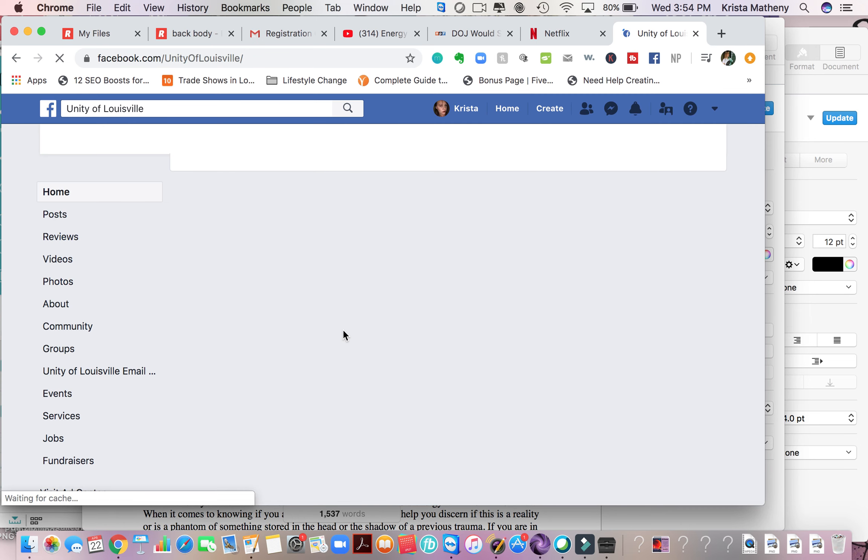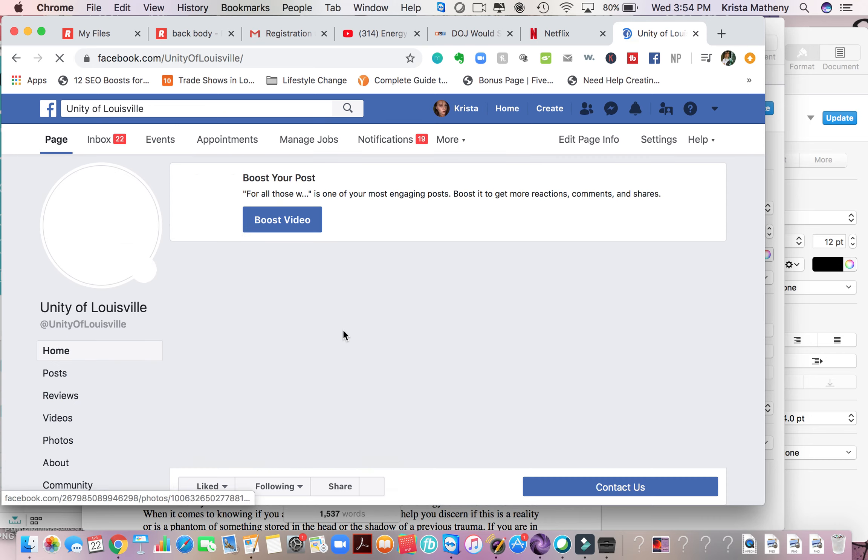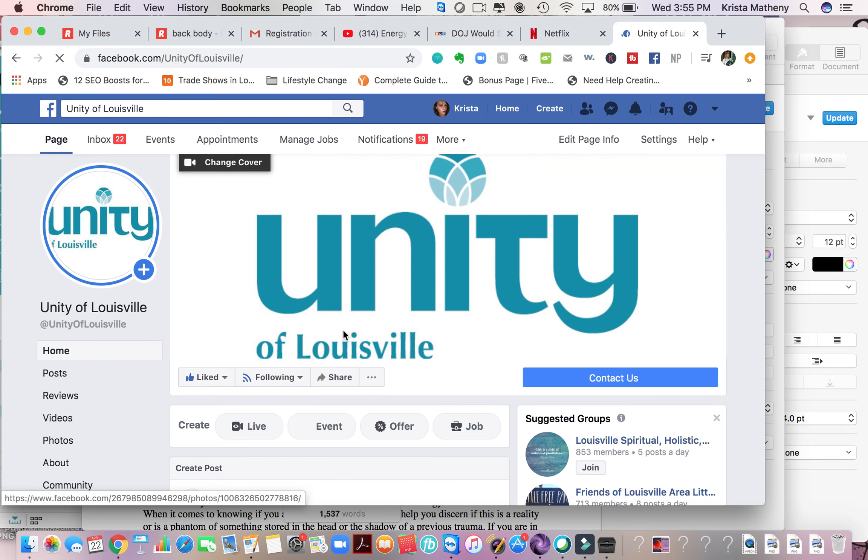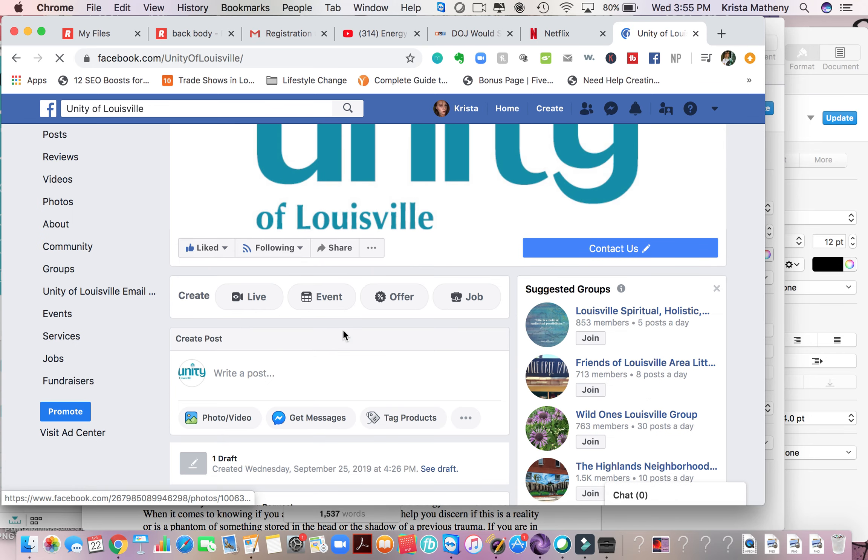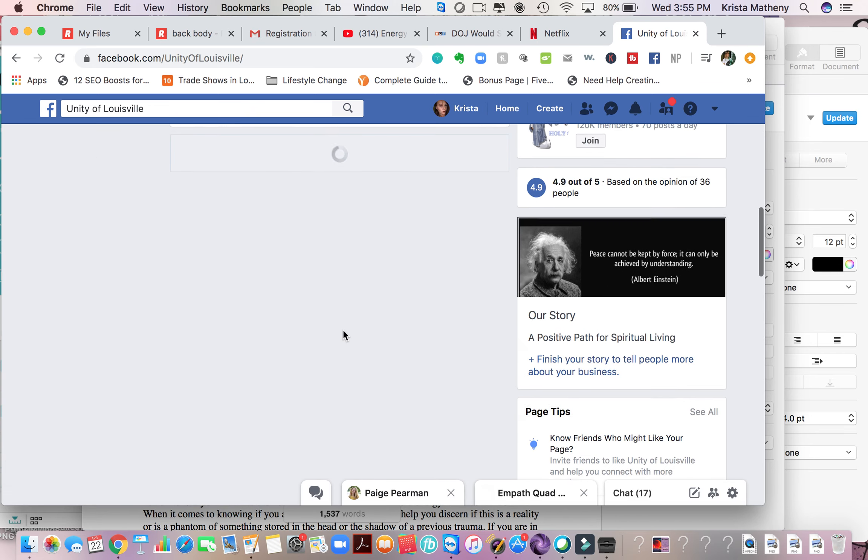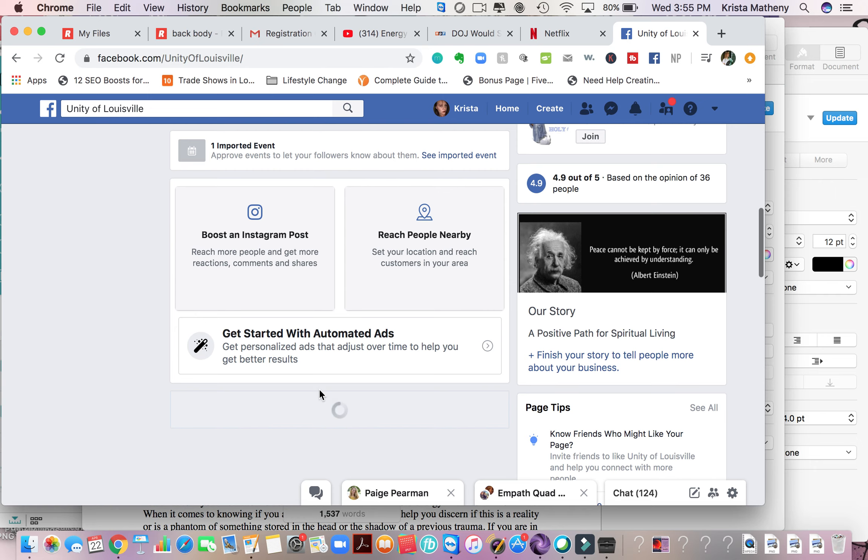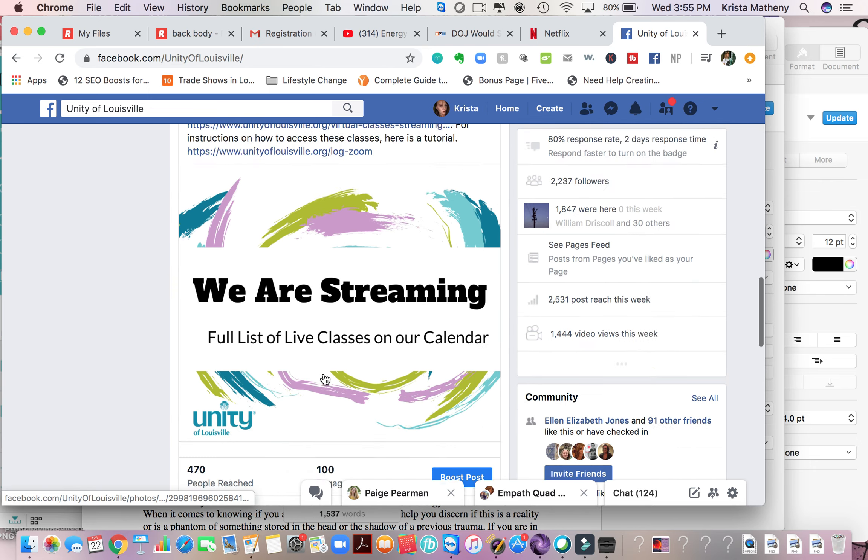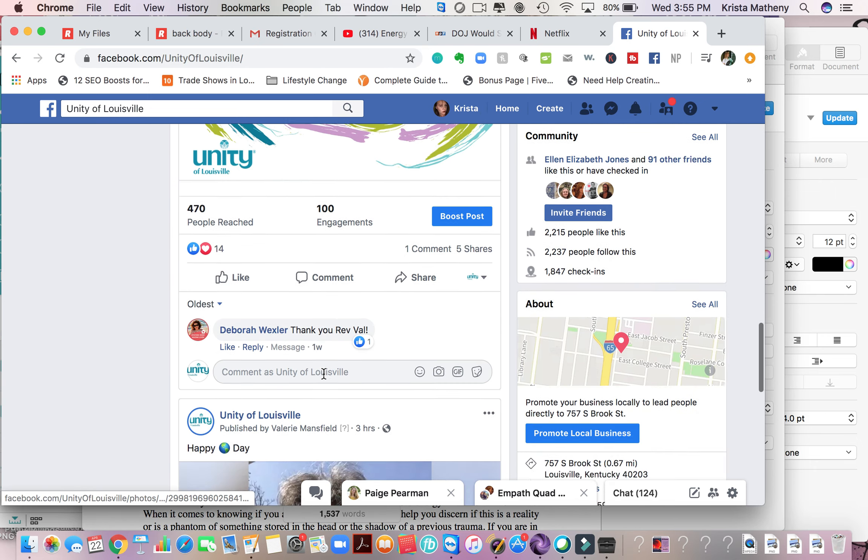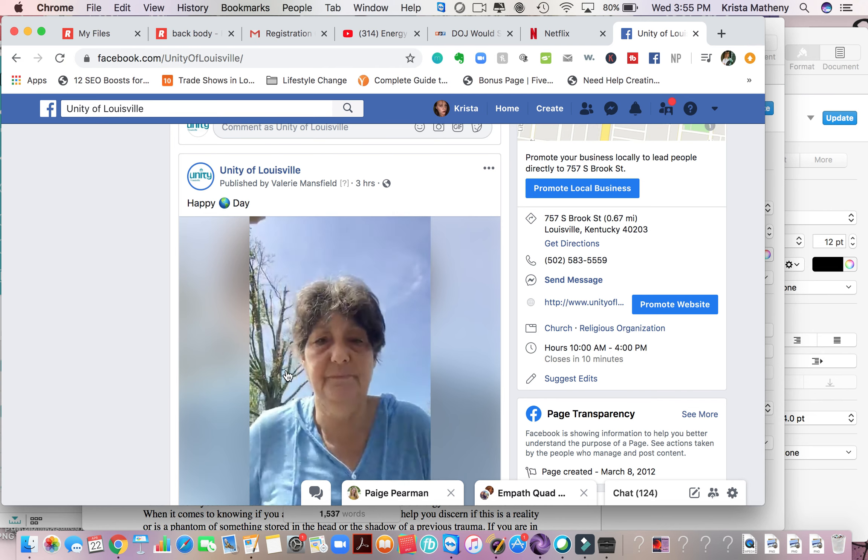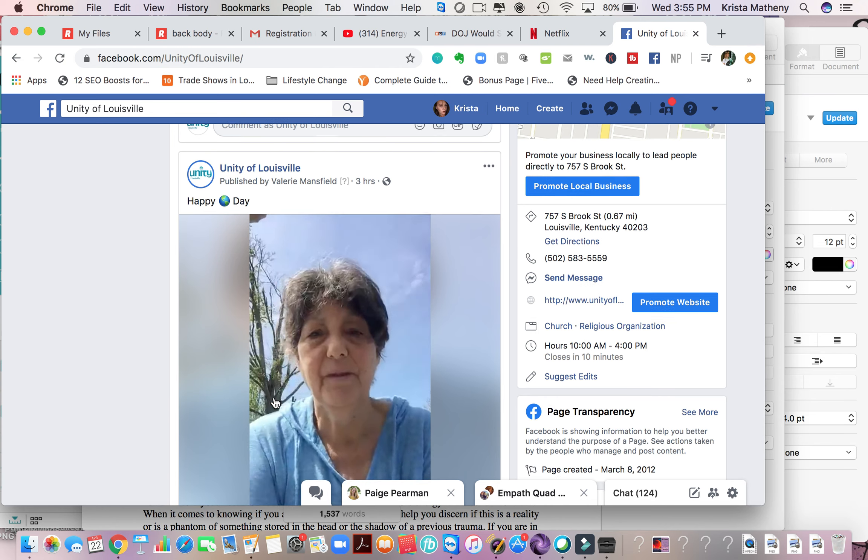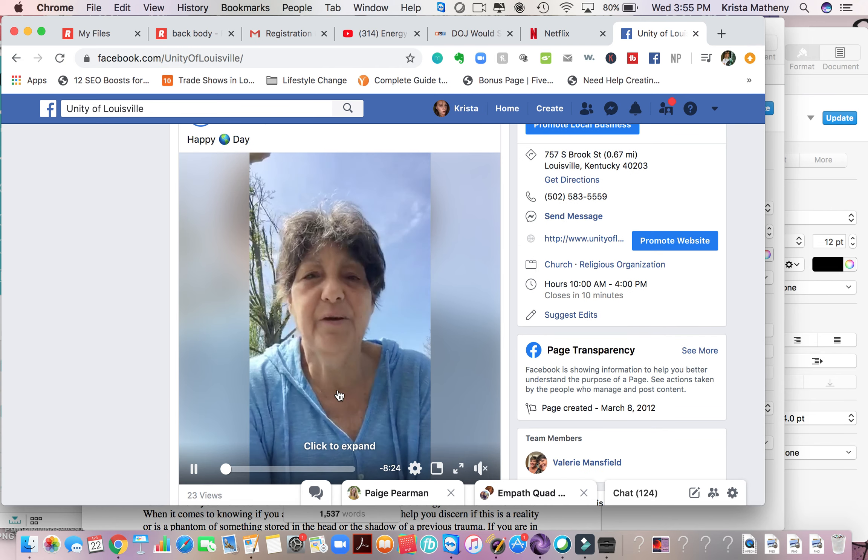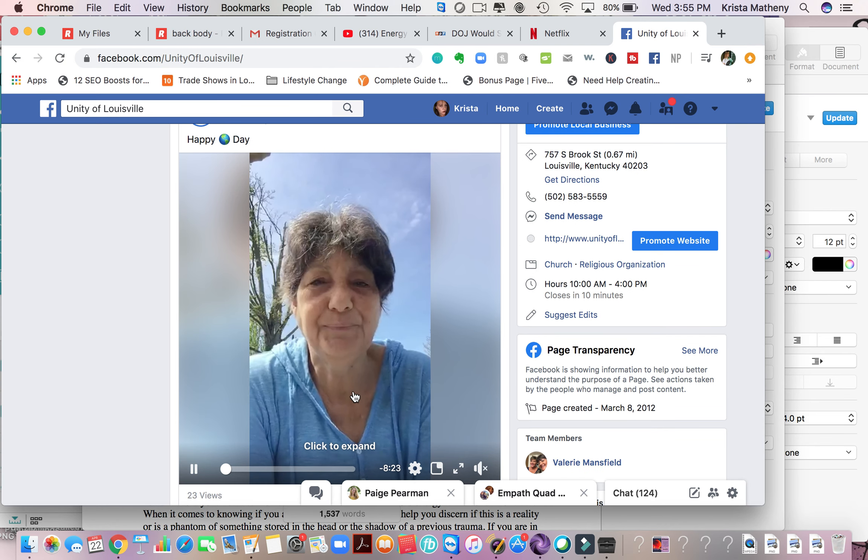That is going to take you to our Facebook page. And the service, if you scroll down, will show up down here on the wall. So right about where Val is right here, this is where we'll show up.